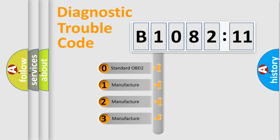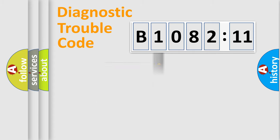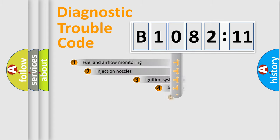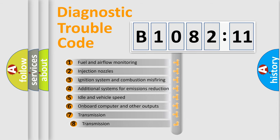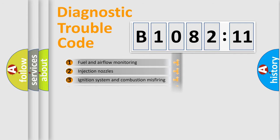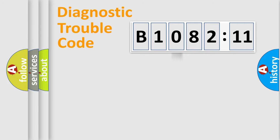If the second character is expressed as zero, it is a standardized error. In the case of numbers 1, 2, or 3, it is a manufacturer-specific error. The third character specifies a subset of errors. The distribution shown is valid only for the standardized DTC code.